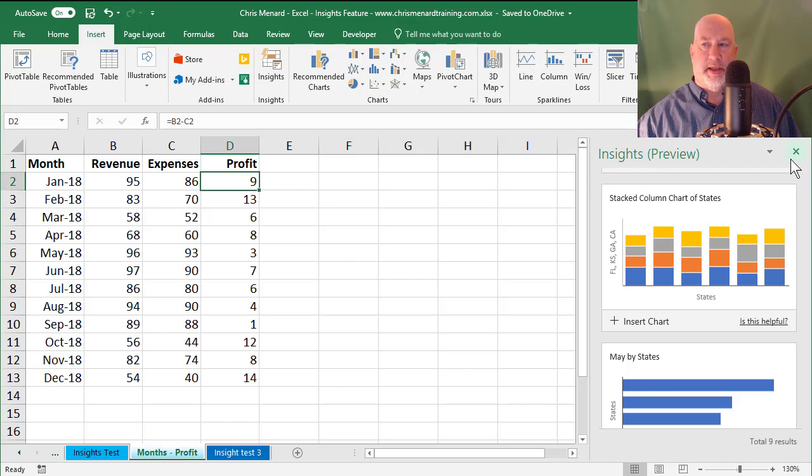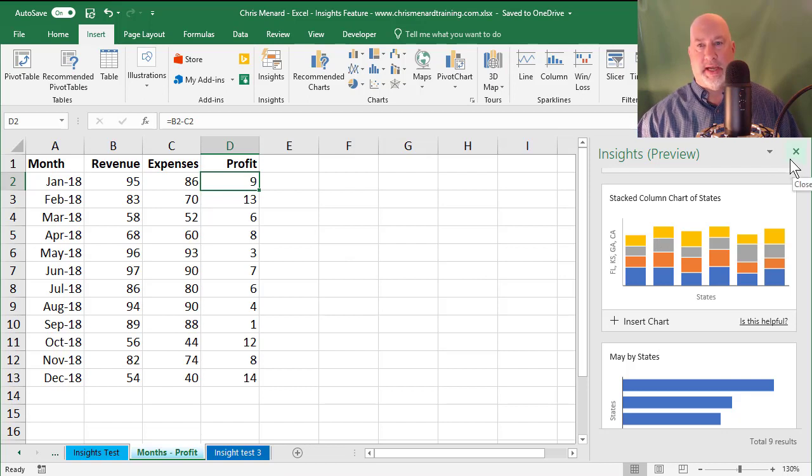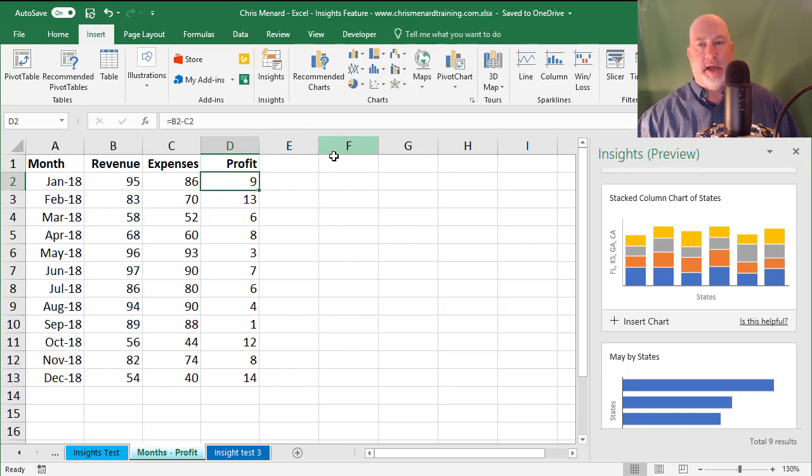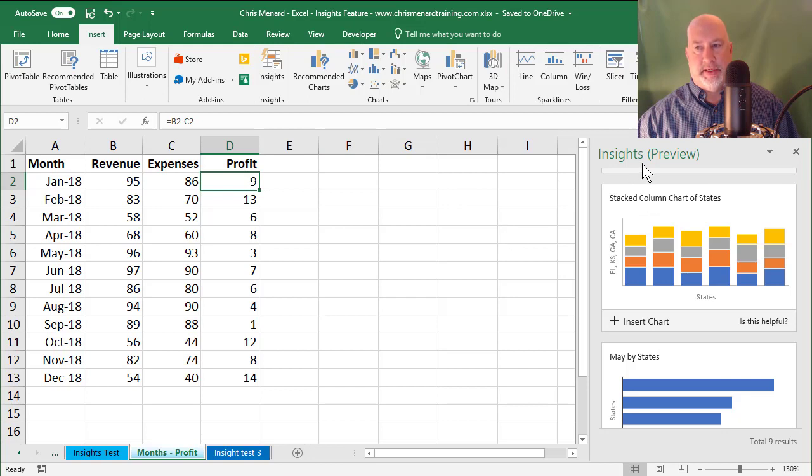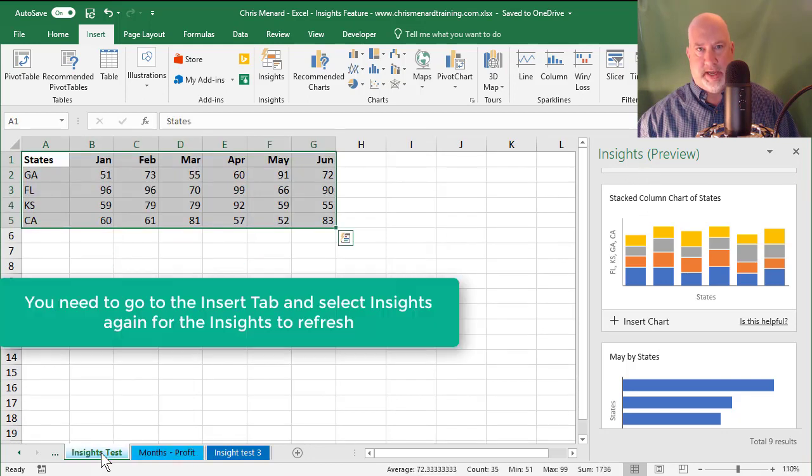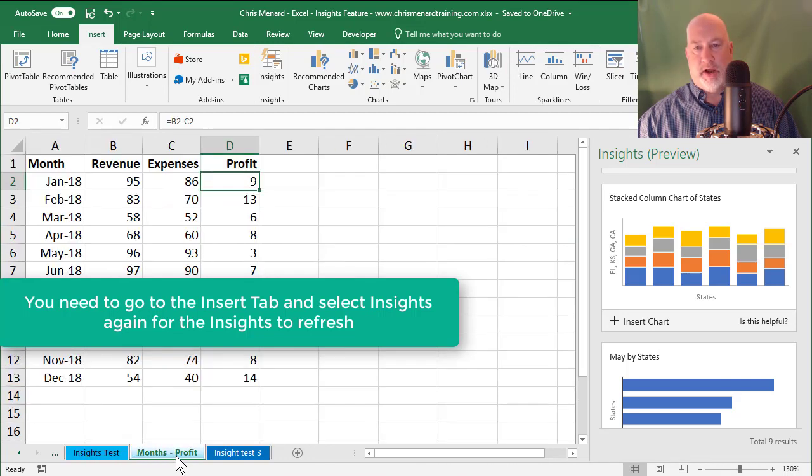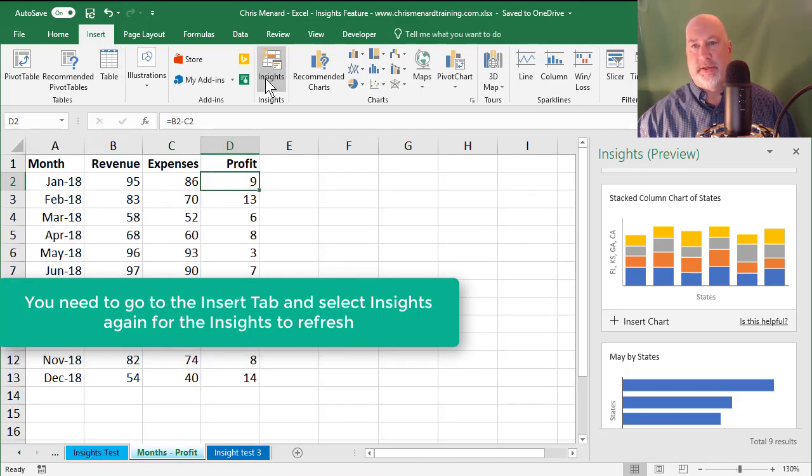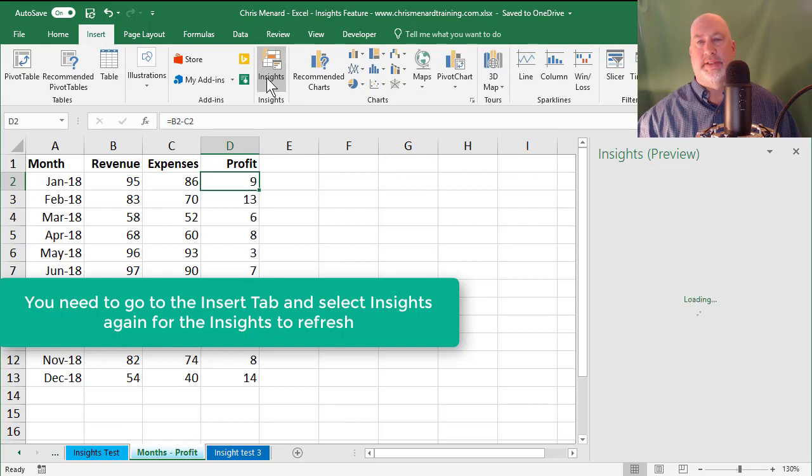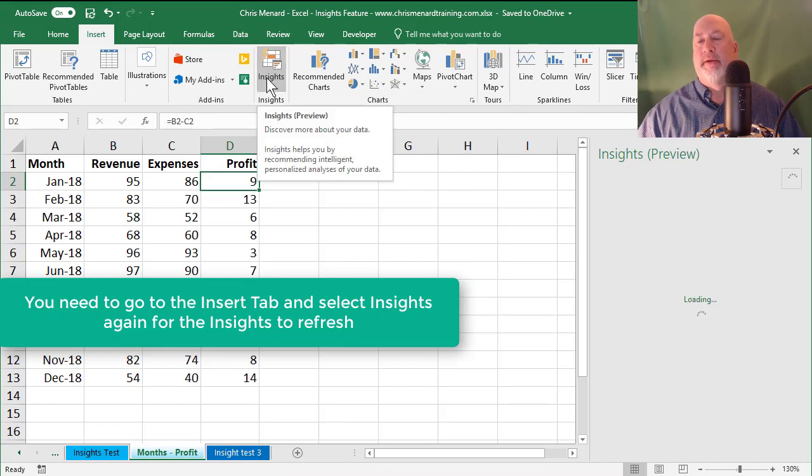In this task pane that appears when you want to do Insights again, this is the Insights for this worksheet down in the bottom left. So when I click on Months-Profit, I have to go to Insert, Insights again.